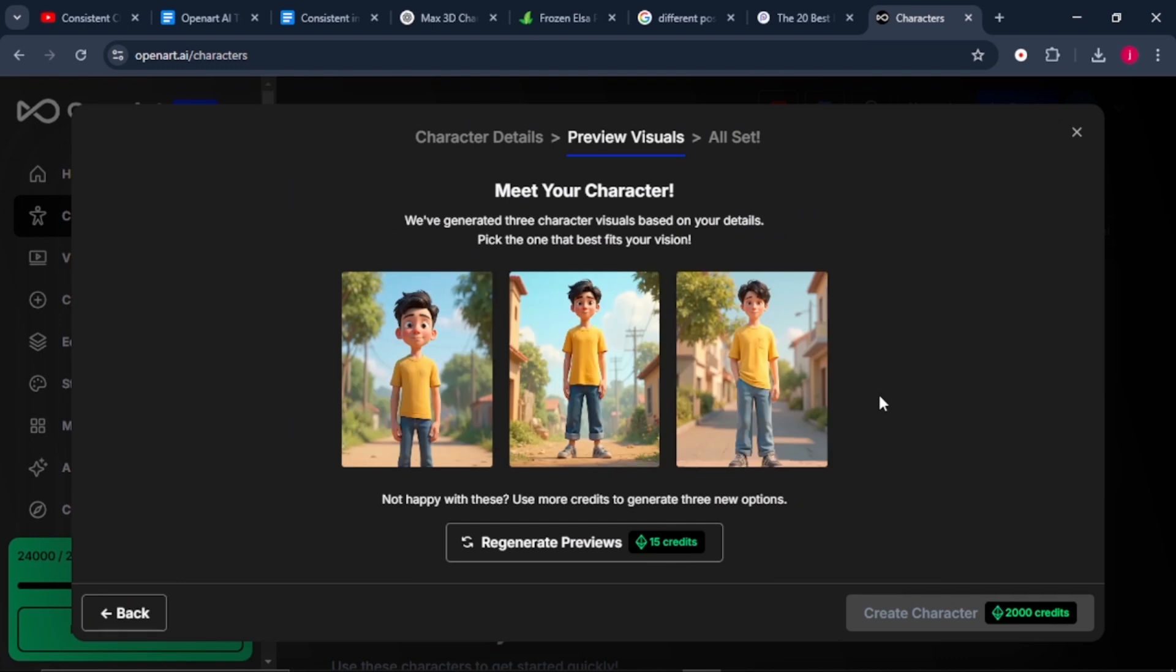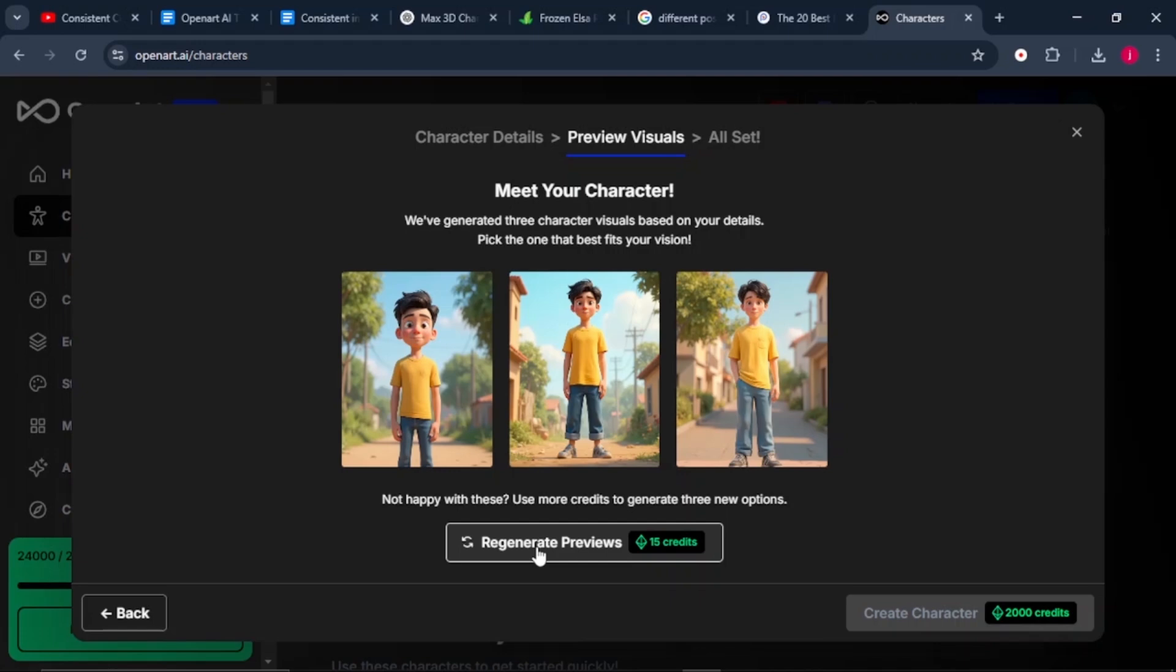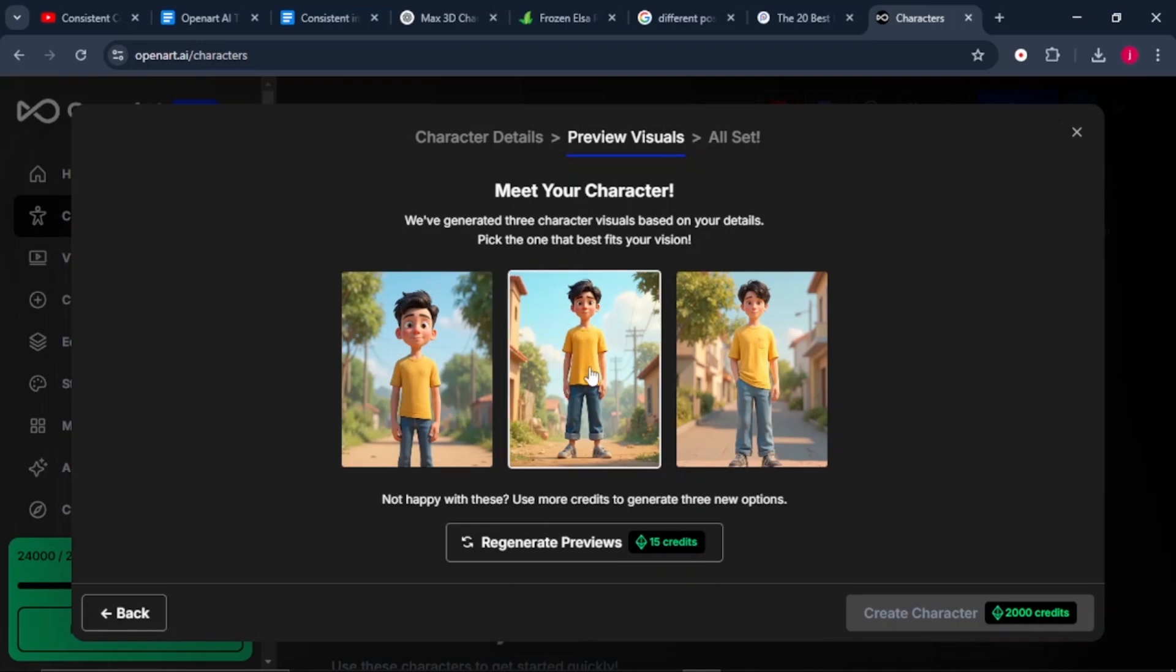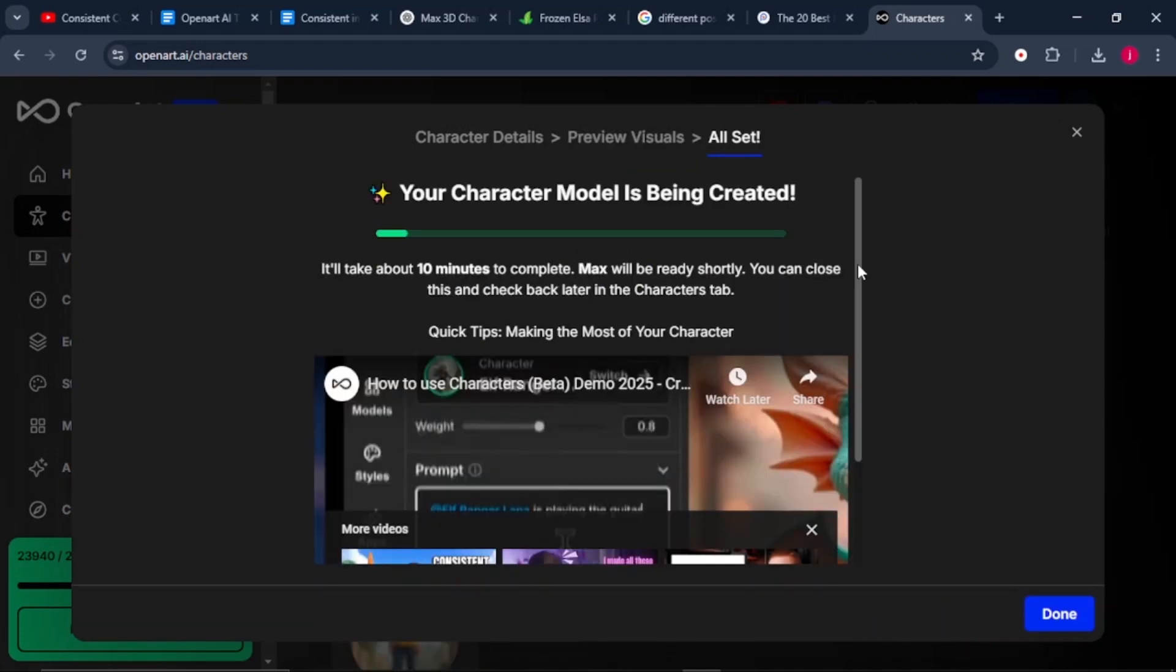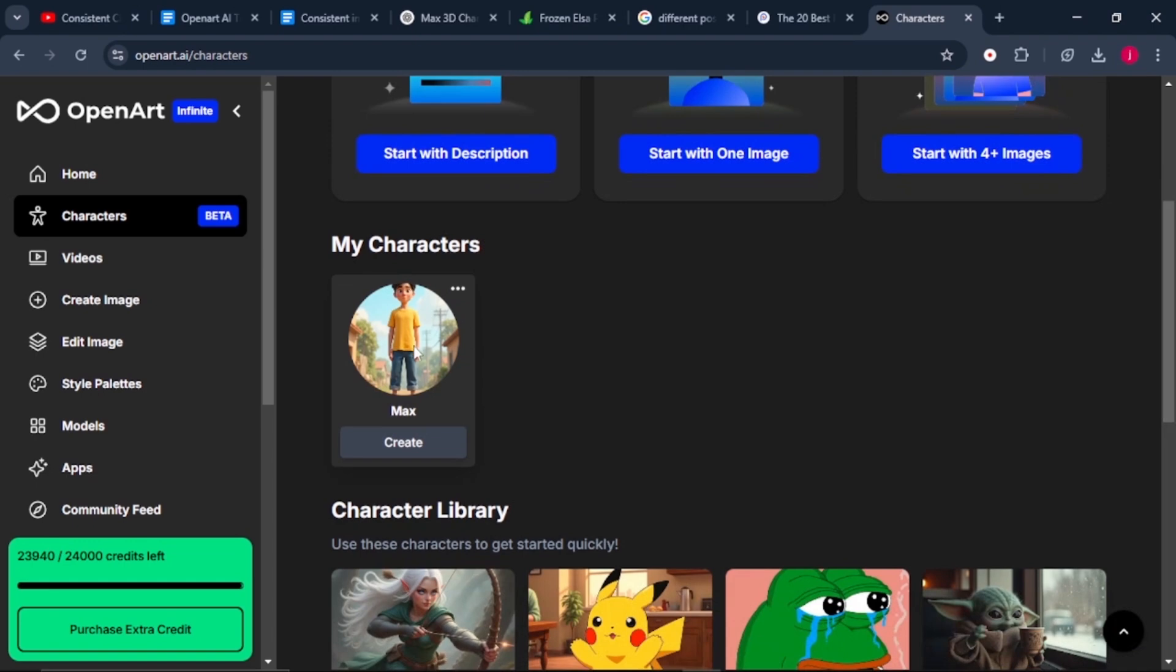It has just finished generating the images for us. We can use any of these images that it has provided us. Or if we do not like any of them, we can click on regenerate preview so that it can give us another set of characters to choose from. But once you click on regenerate preview, you will not have access to come back to these images. I think I love this one. So I'll select it. Then I will click on create character. We give it a few minutes for the character module to be created.